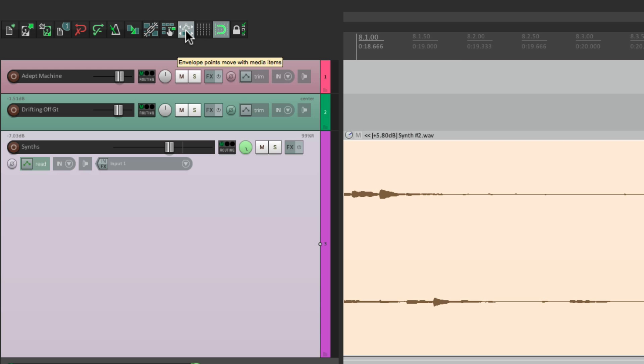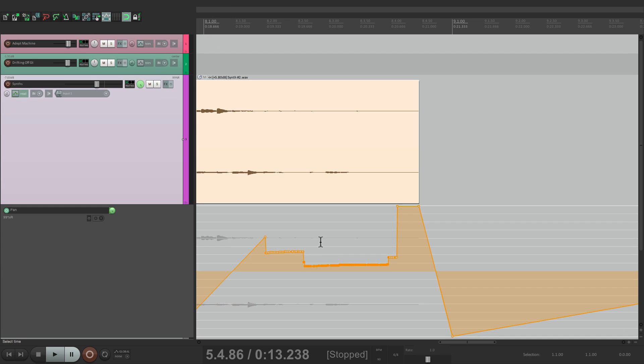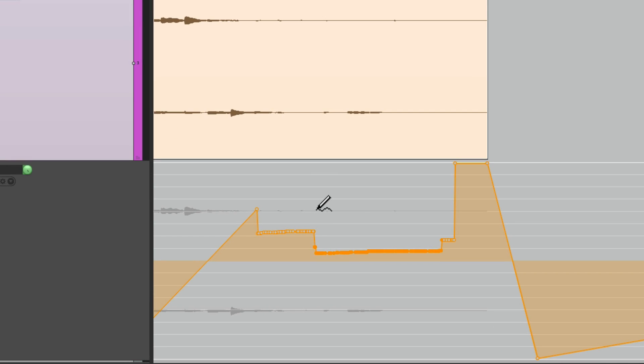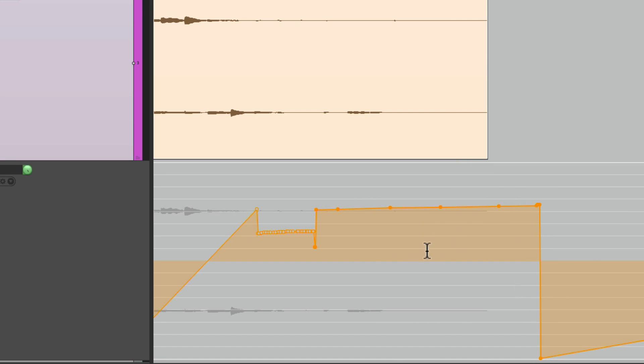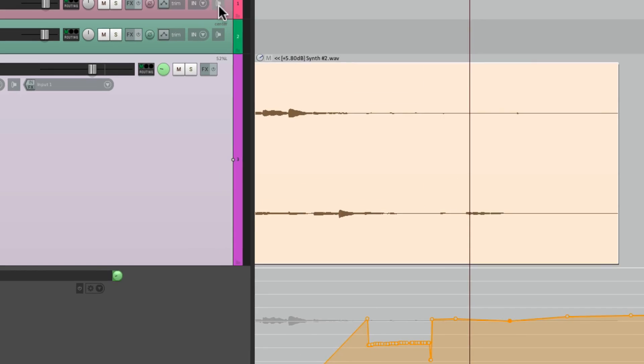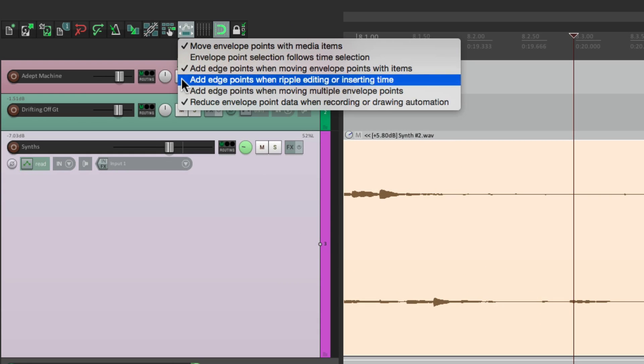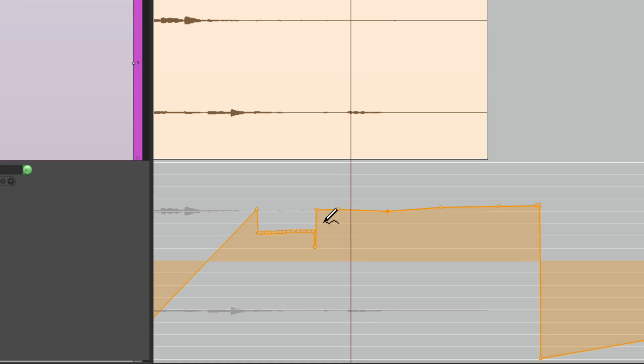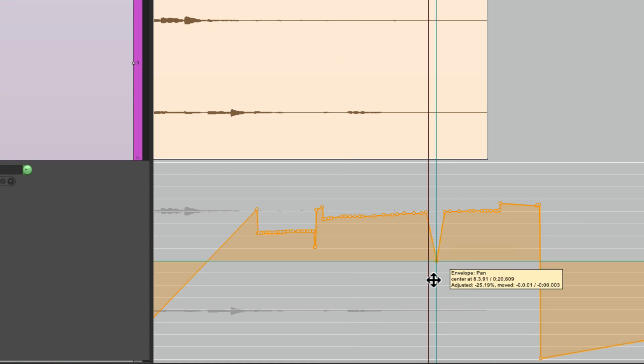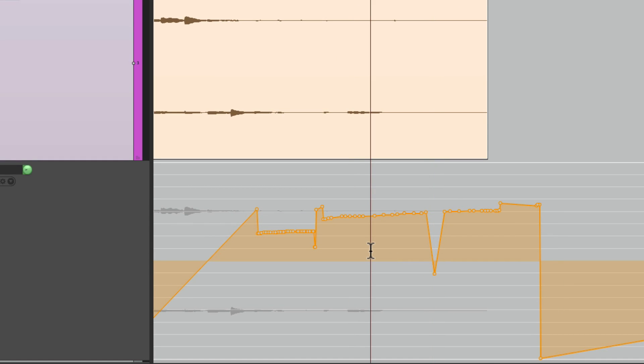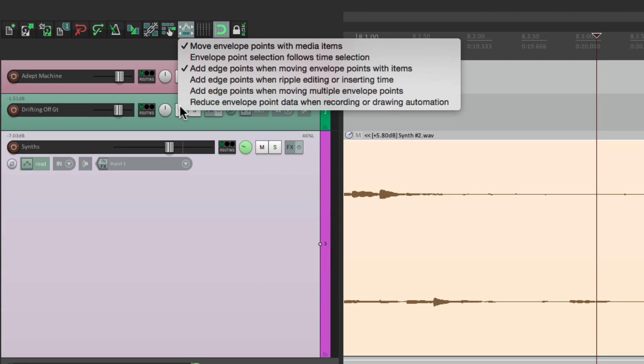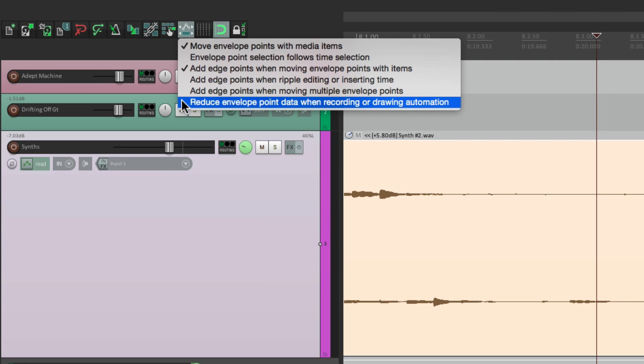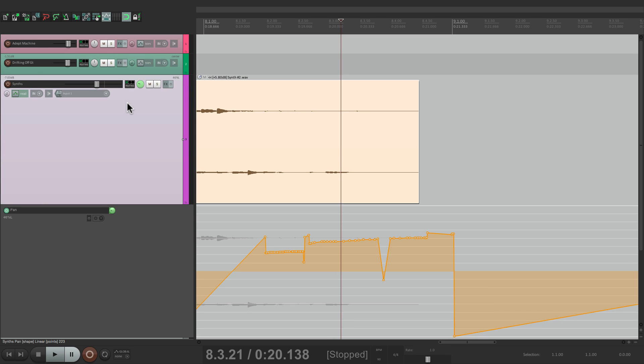But if we turn this back on, watch the difference. If I try to draw a straight line, it creates very few points, and it makes the envelopes look a lot simpler. As we can now edit them a lot easier than trying to edit this. So once again, this is on by default, and in most cases, that's the behavior we're going to want.